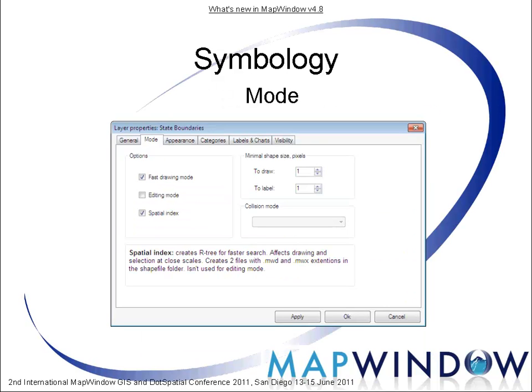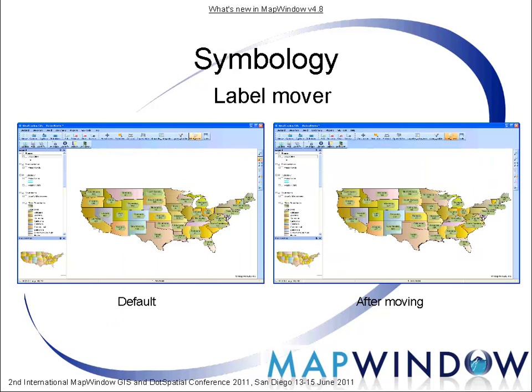There is a mode tab in the symbology manager where you can set several options. Fast drawing: load shape data in memory for faster drawing, with speed optimization for large shapefiles — large means more than 800,000 shapes, around 200 megabytes. The option minimal shape size will also improve performance. Editing mode: starts or stops the editing session for the shapefile; changes can be saved or discarded while closing. Spatial index: creates an R-tree for faster search, affecting drawing and selection at close scales. GDI and GDI Plus mode for labels: labels can be drawn in both GDI and GDI Plus mode; the drawing speed and font appearance can be somewhat different. With the new labels comes also a new label mover — with this label mover it is possible to move certain labels and charts, for instance if they overlap.